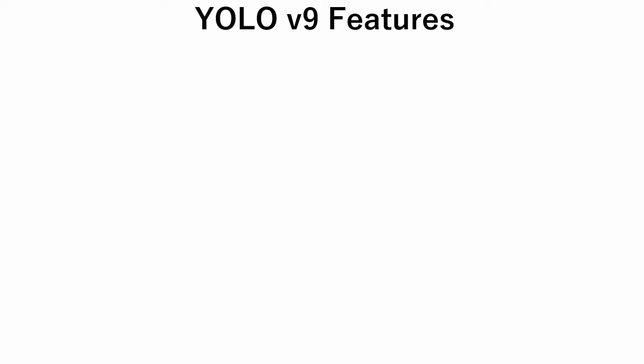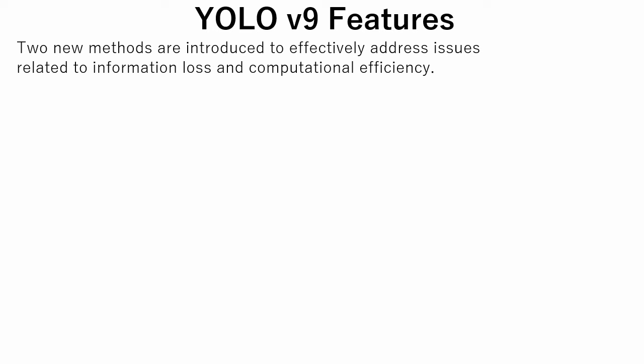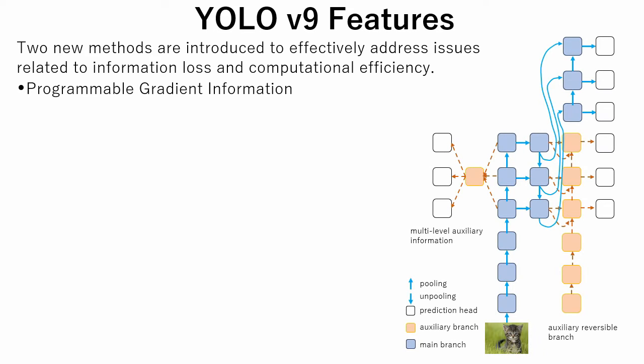Let's take a brief look at new features of YOLOv9. In YOLOv9, two new methods are introduced to effectively address issues related to information loss and computational efficiency.